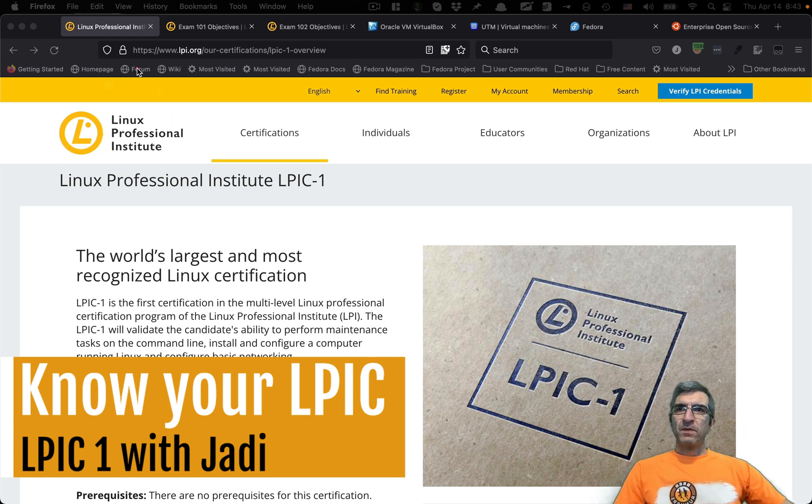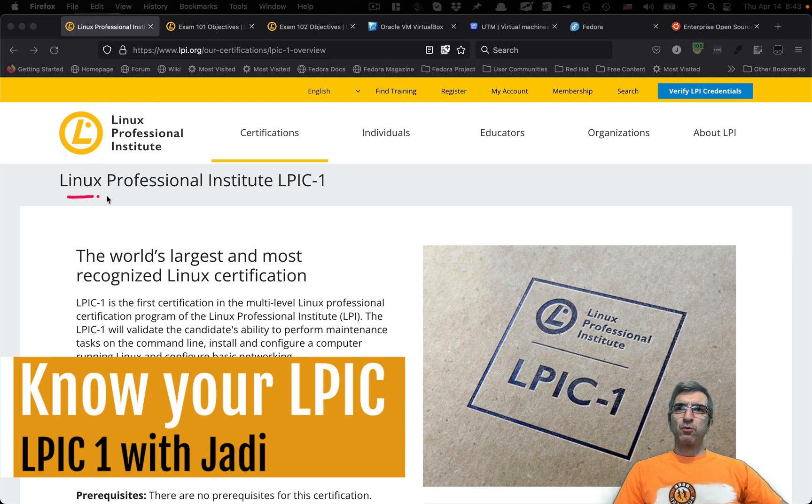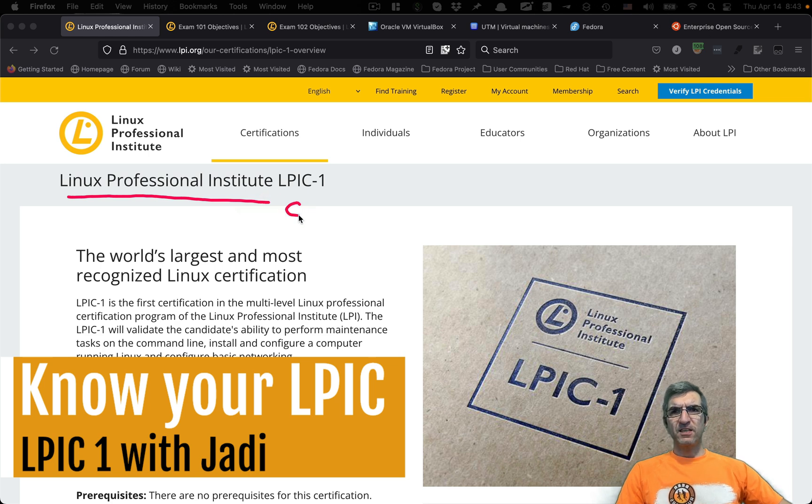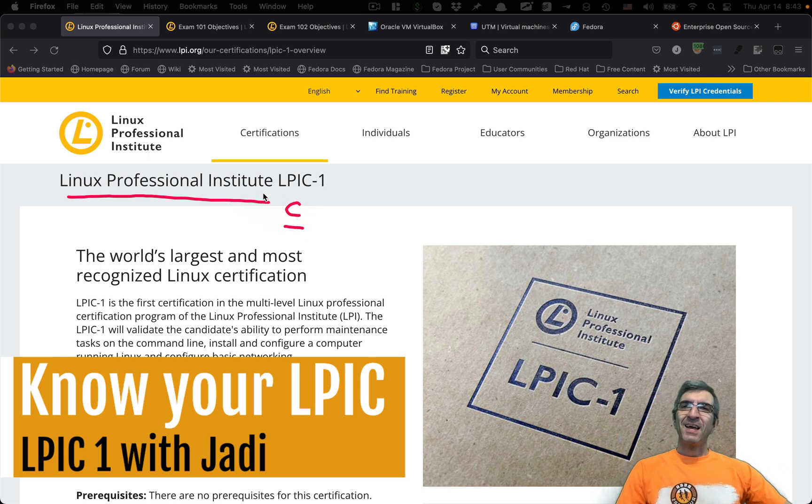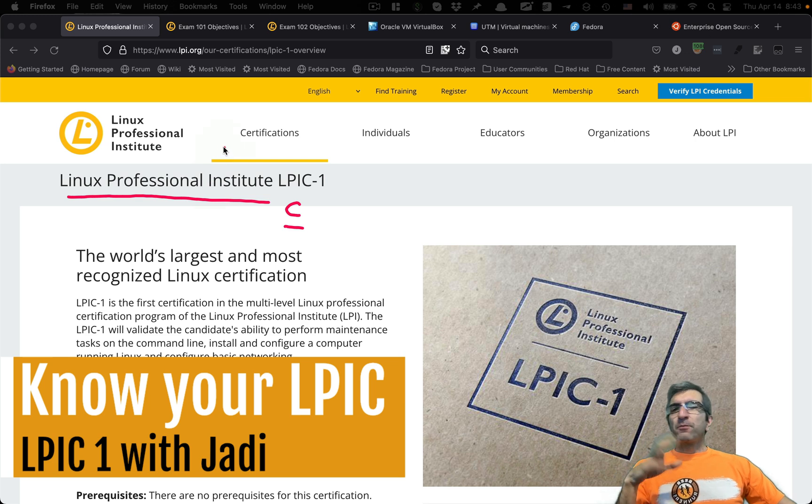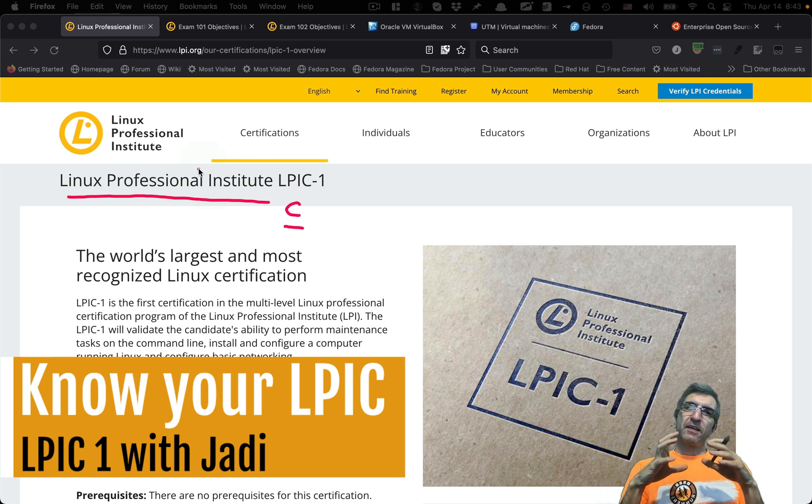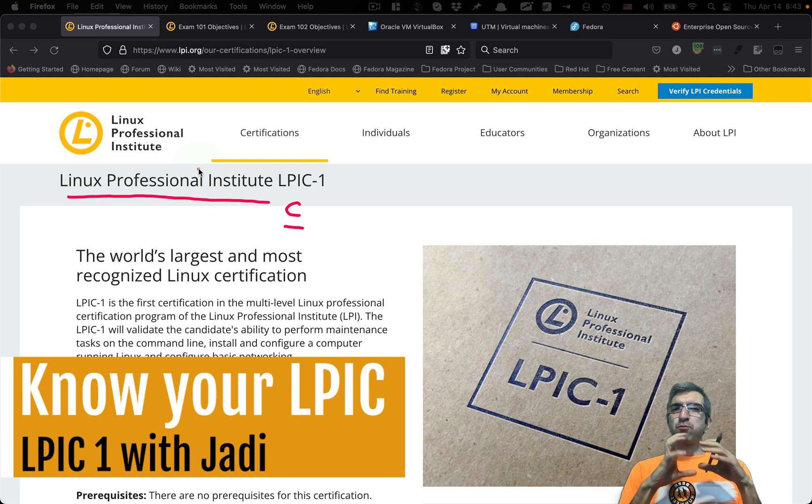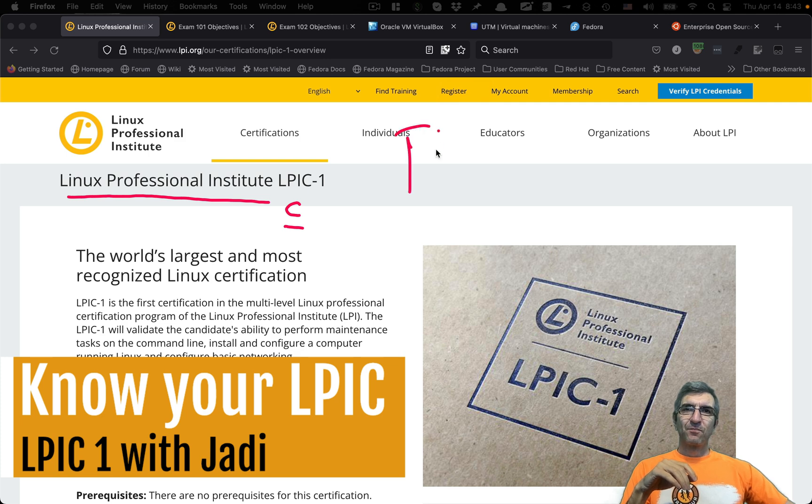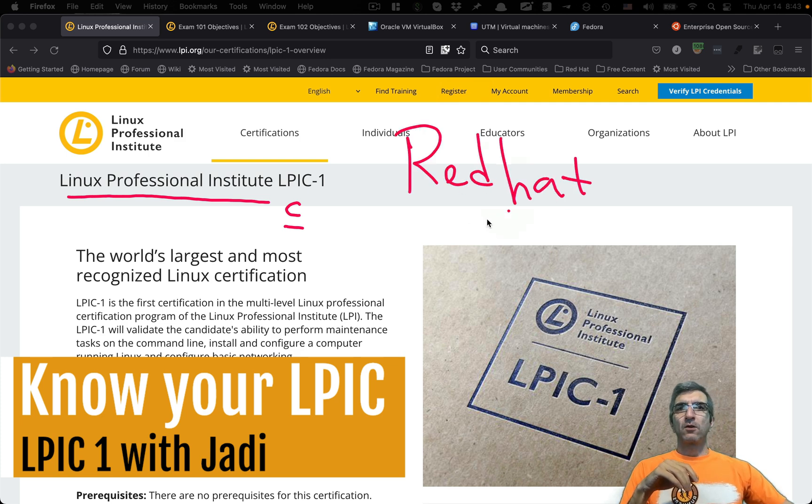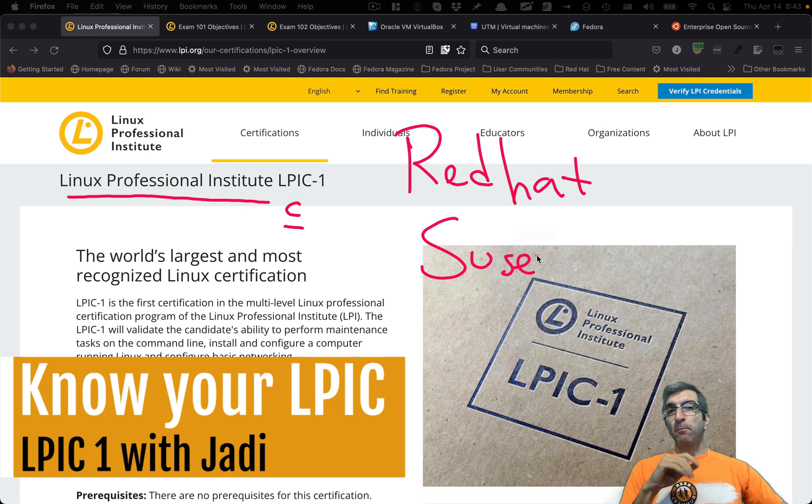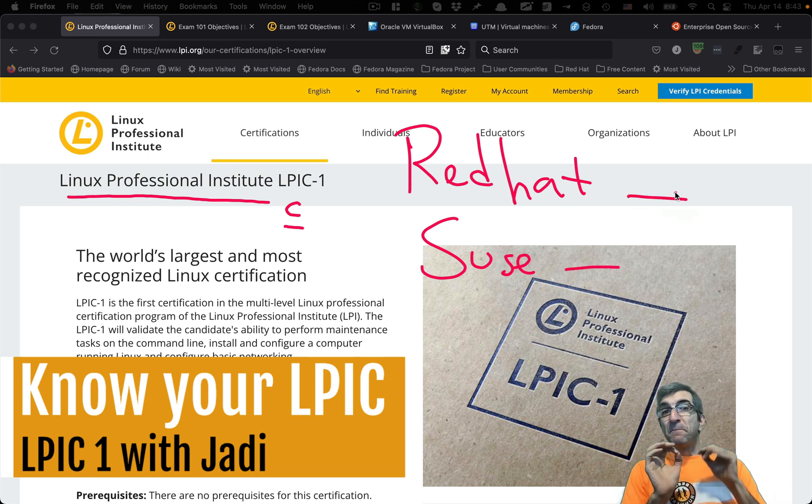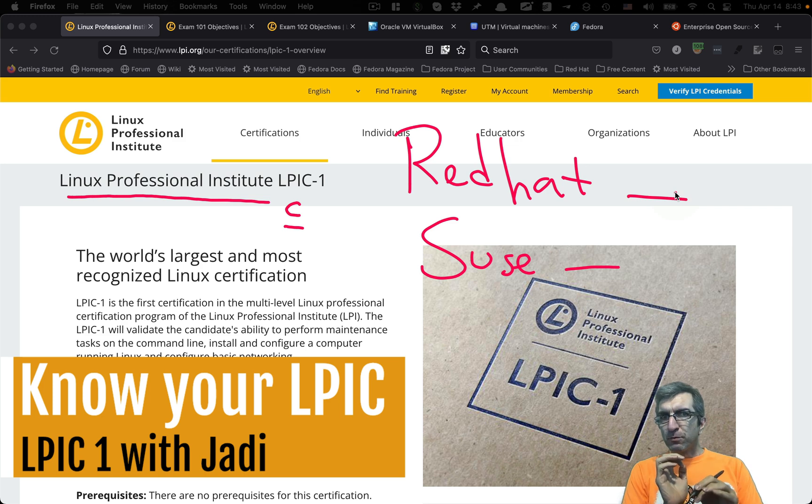What's the story? LPIC comes from Linux Professional Institute, and there is one C here, which is certificate. In older times and still nowadays, we have different certificates which can prove that you know Linux. One comes from Red Hat, one comes from SUSE. But the point is, these certificates are based on their own distributions.